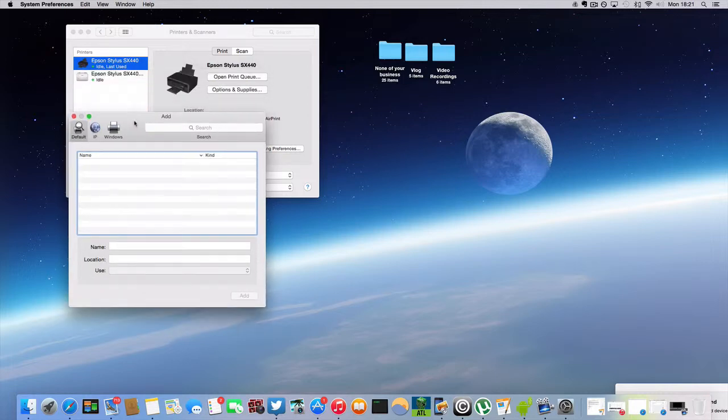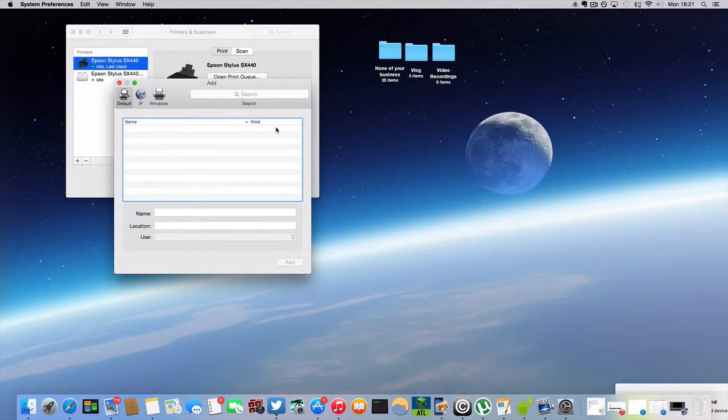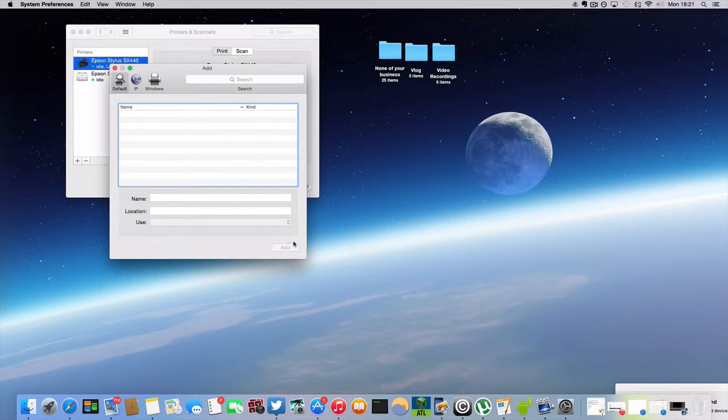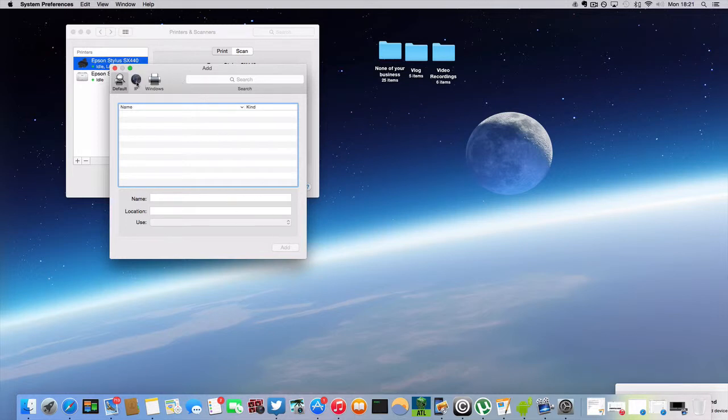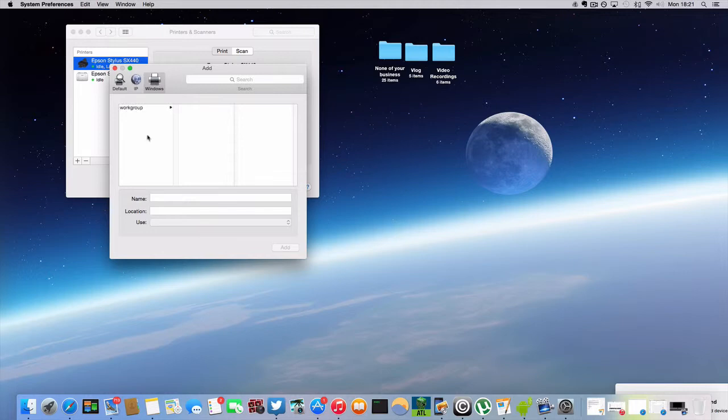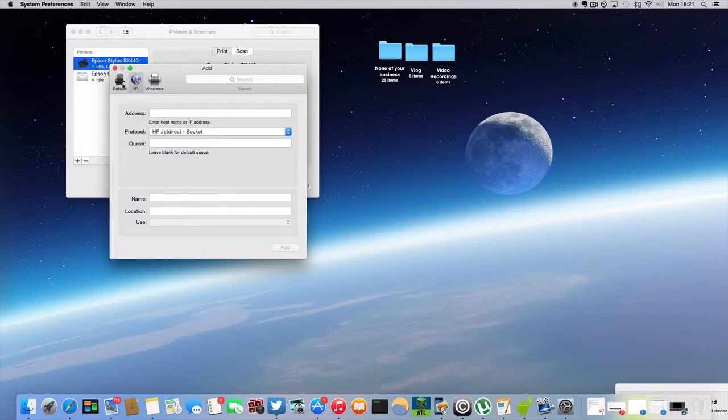And of course when you select these, it will tell you the name, location, and use. You have the IP which you can use - you can connect to someone else's. Just say for instance you're in a large office and everyone's connecting to one printer, you can use IP here as well. If using Windows, you can connect to a variety of printers.